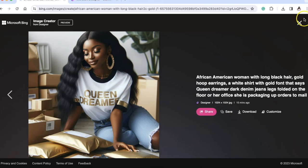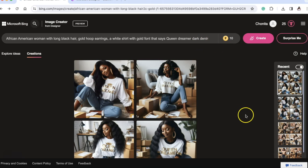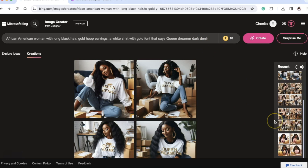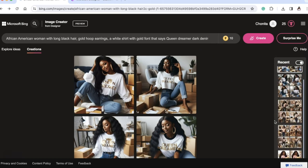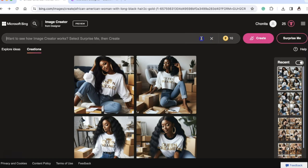I'm going to do one more live with you guys so you can see it happen in real time. I'm thinking of a prompt right now.